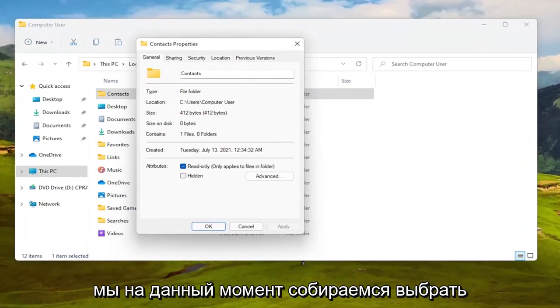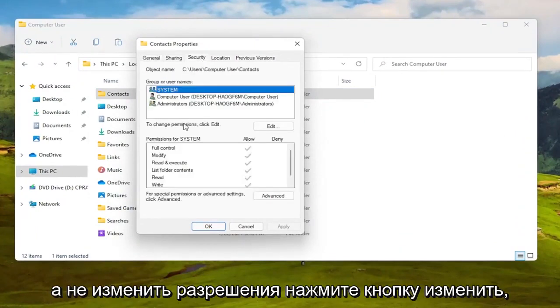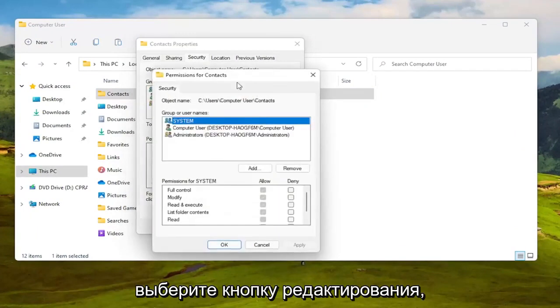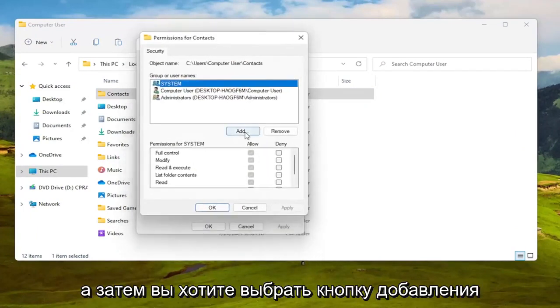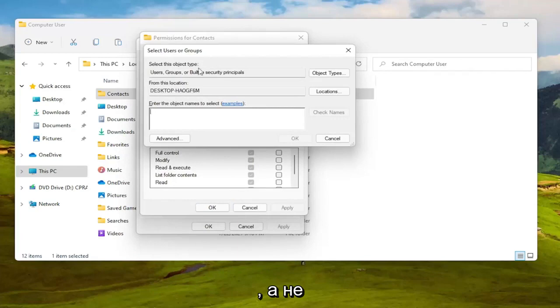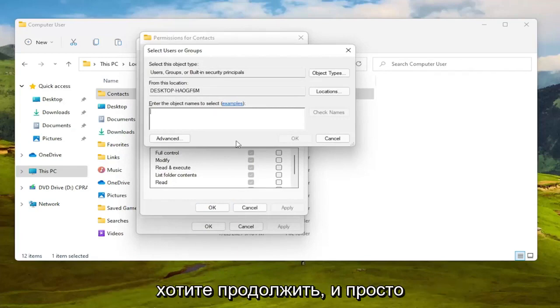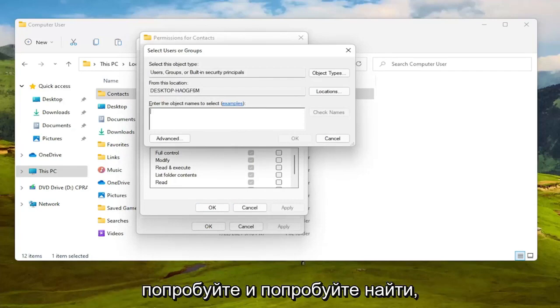Select the Security tab. To change permissions, click Edit, then select the Add button. For 'Enter the object name to select,' you can type in your user account name or search for it.